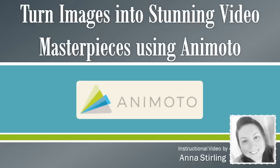Hello, my name is Anna Sterling and in this video I will be showing you how to use Animoto.